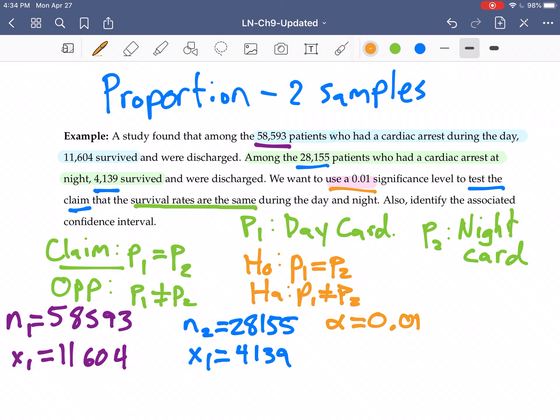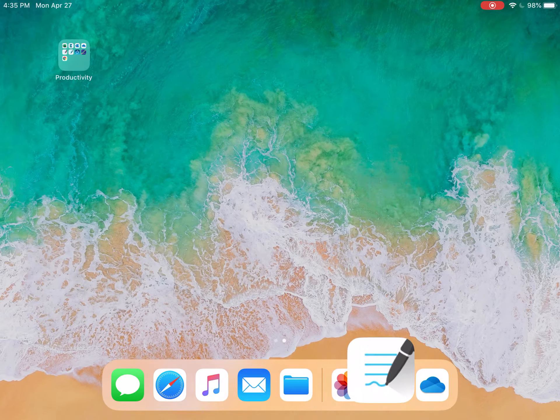And the alternative is P1 is not equal to P2. So your alternative will always show up as either the claim or the counterclaim. Here for us it is our counterclaim, it is the opposite of the claim, it's our alternative. Alright, so now we can go over to StatDisk.